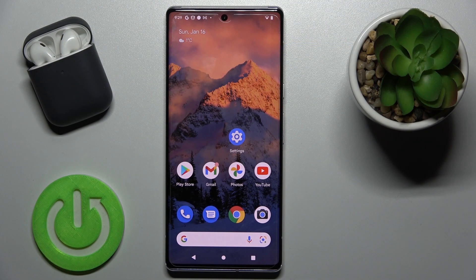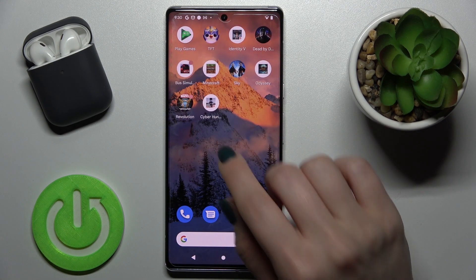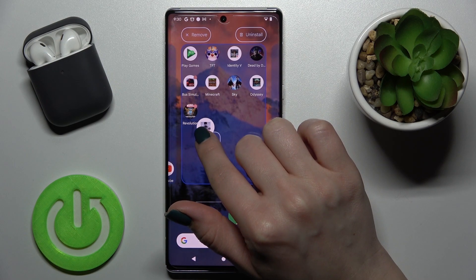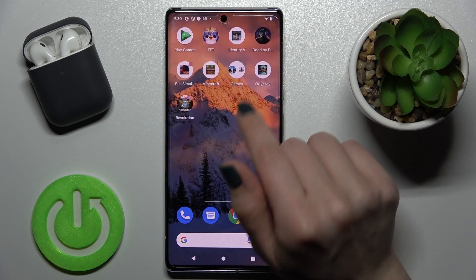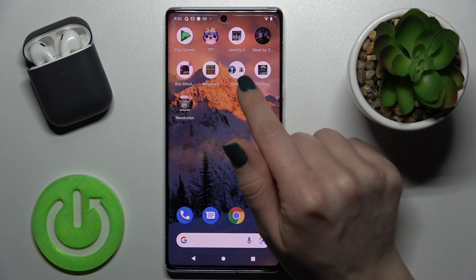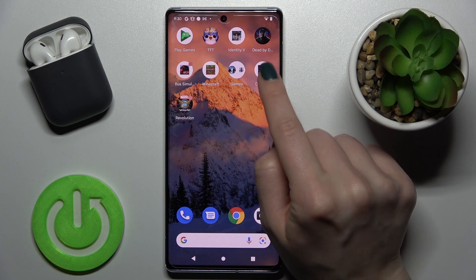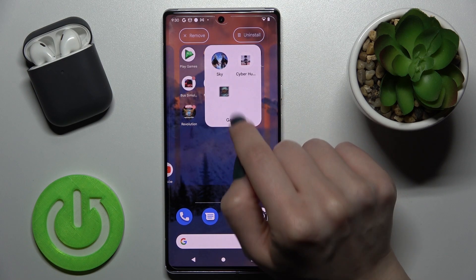Welcome. Today in front of me is the Google Pixel 6 Pro, and I'll show you how to create home screen folders on this device. First, you should select the application, hold for a while, and drag this app onto another application. As you can see, we got a new folder on our screen — the name is 'Games'.